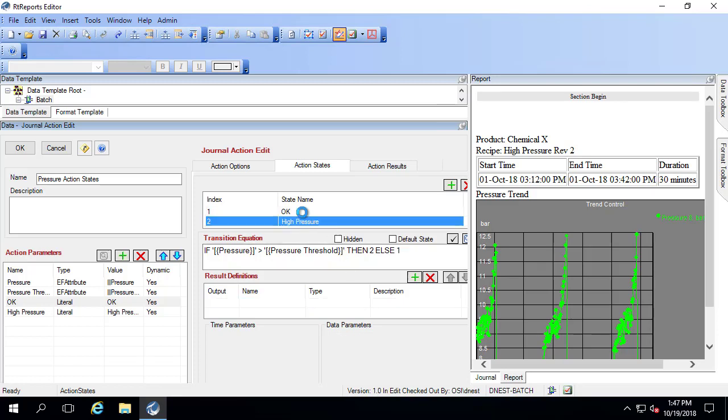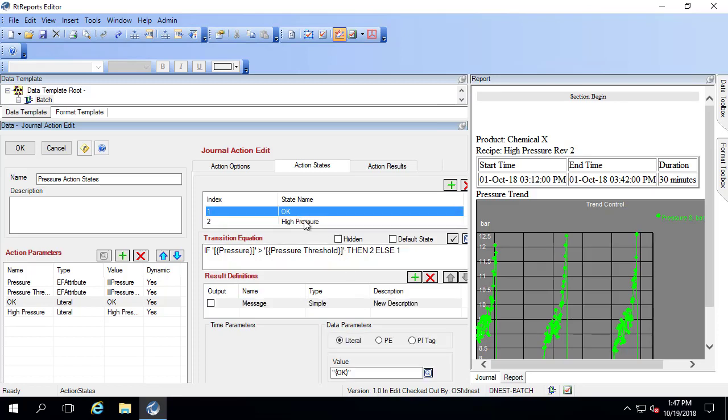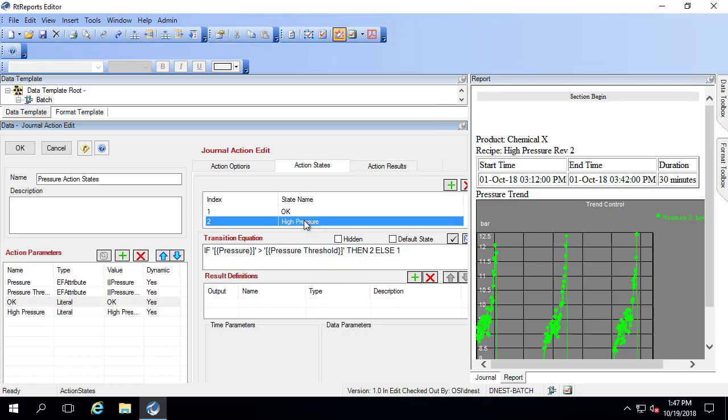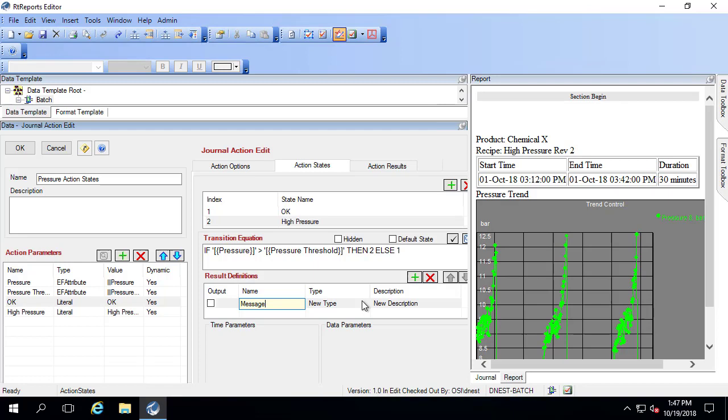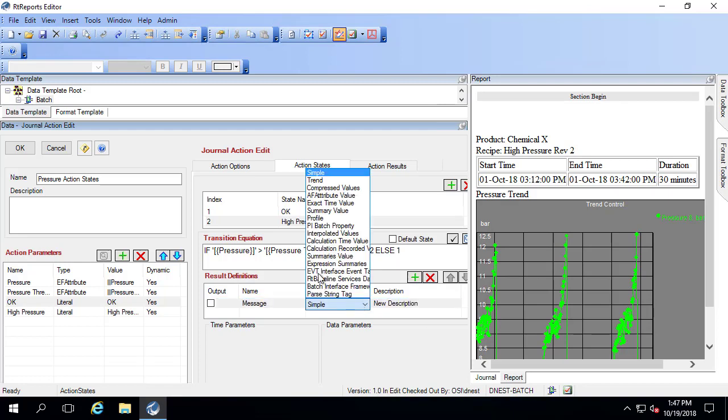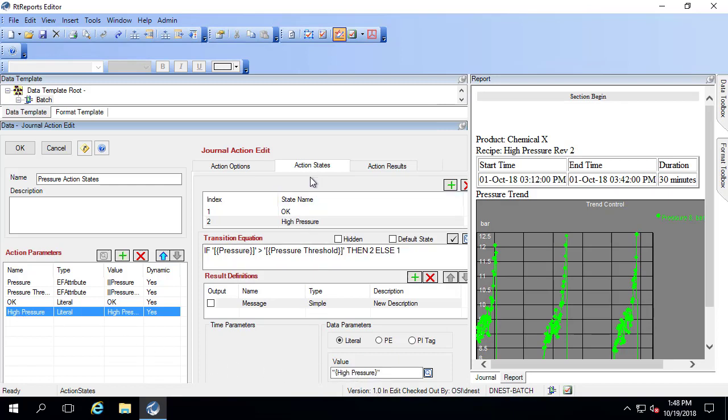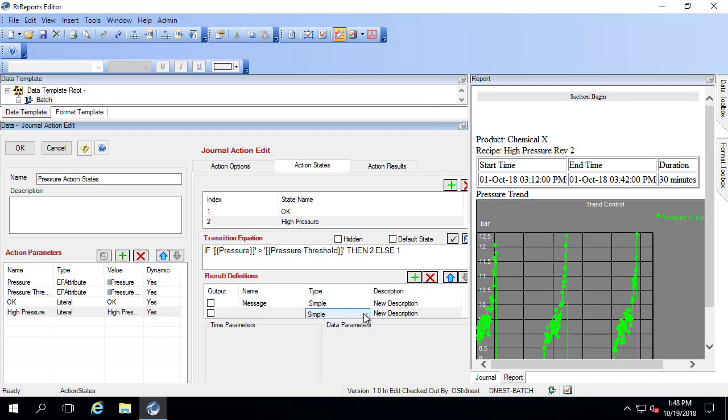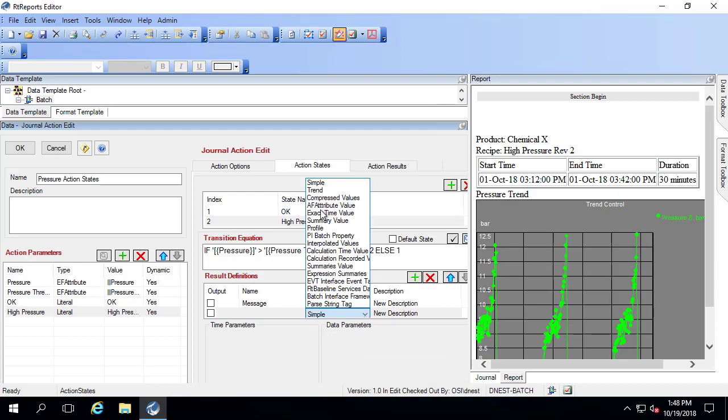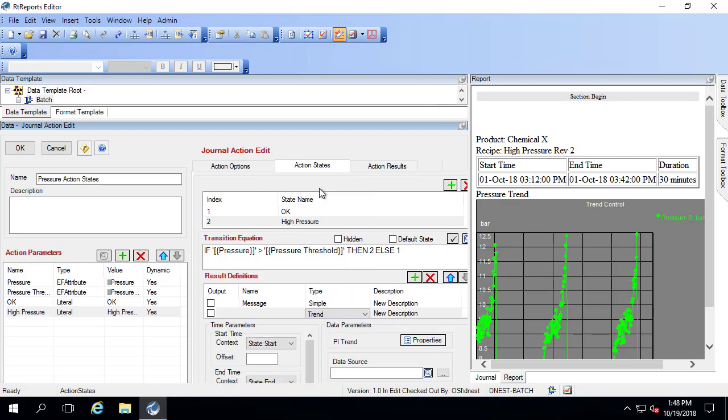When we're in state number two, we want to gather something slightly different. We want to gather the same thing with the message. So I'm going to call this the same thing, message. This is also a literal, but I gathered the high pressure message instead this time. We want to gather a few other things. We want the trend during the time period that we're in index two. So I'm going to pick the trend. My data source here is the pressure.